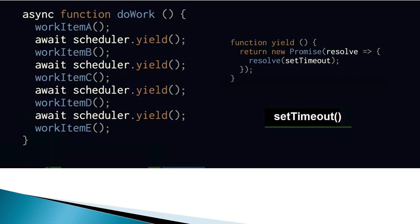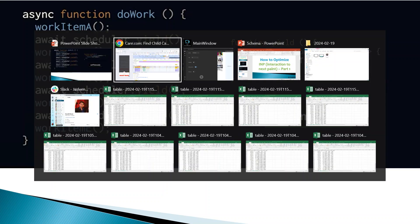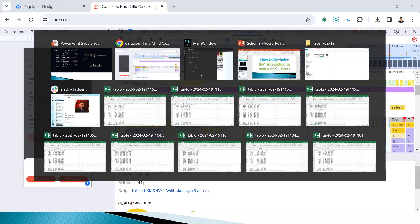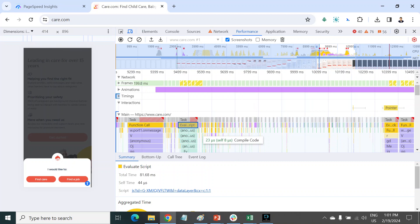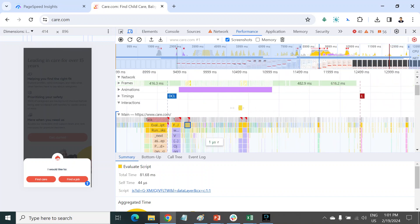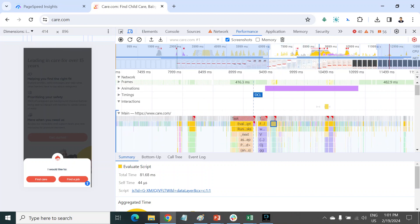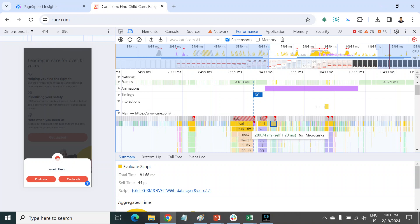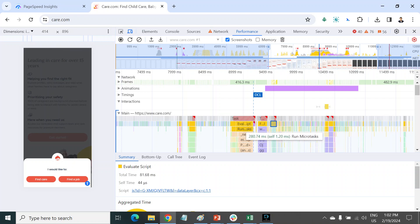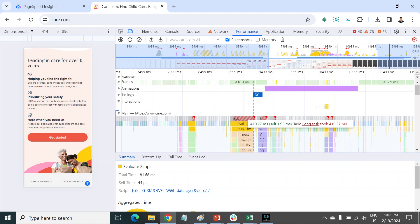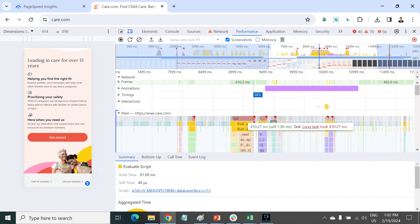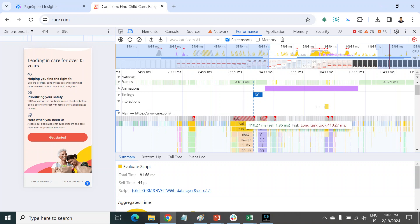Let's get back to the point. INP is all related to long tasks. Suppose if I click here somewhere, it might take 200 milliseconds, 400 milliseconds, or more because the click has to wait. That's why we need to break these tasks.